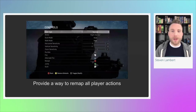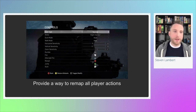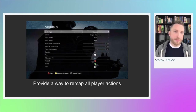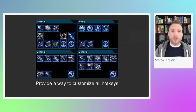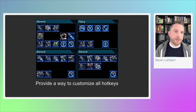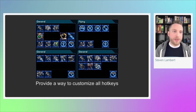You should provide a way to remap all player actions, letting players map actions to the most convenient position on whatever setup they have. Here is an image from Counter-Strike: Global Offensive showing controller remap settings, which allows every action — like walking, shooting, or aiming — to be remapped. For hotkeys, common in real-time strategy games, you should also allow customization. In StarCraft II, you can remap each hotkey for building or unit actions for a Terran player.